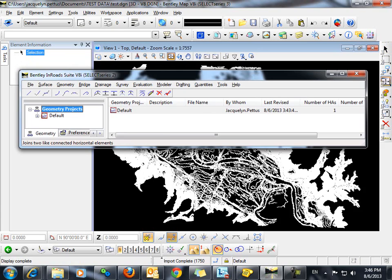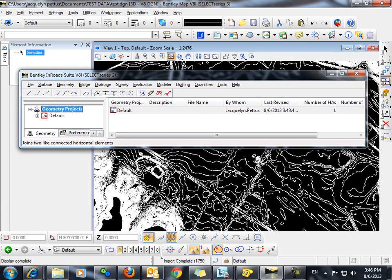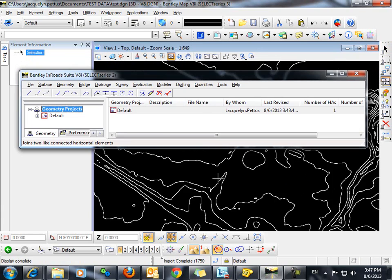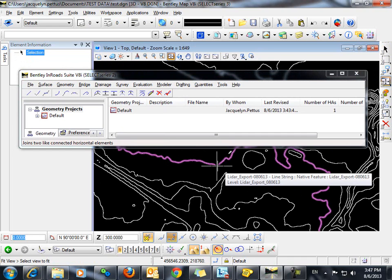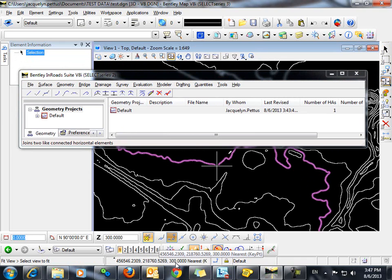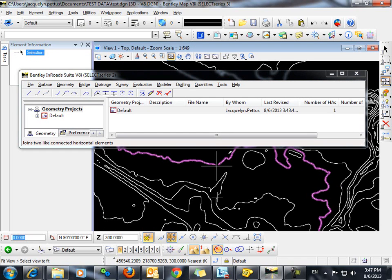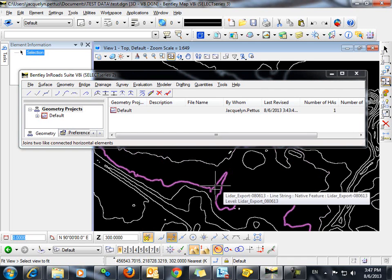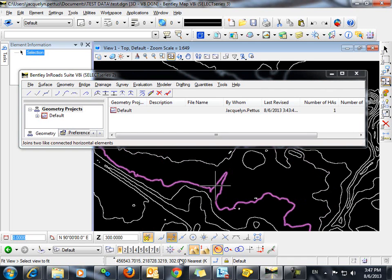And you can see here that our contours are displayed. If you snap to the contours, you can see that they do have corresponding elevations. In this case, it's 300. Snapping to this one, we'll see that it's 302.